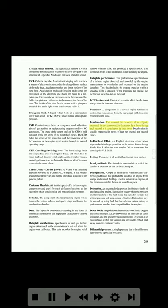Deceleration: the amount the velocity of an object, measured in feet per second, is decreased by a force during each second it is acted upon by that force. Deceleration is usually expressed in terms of feet per second per second (FPS squared). De Havilland DH-4: an English-designed observation airplane built in large quantities in the United States during World War I. After the war, surplus DH-4s were used for carrying the US mail.